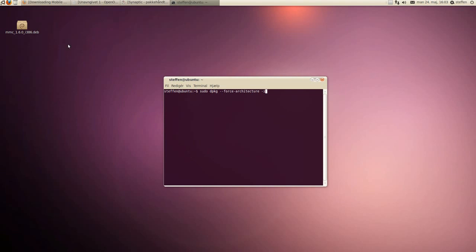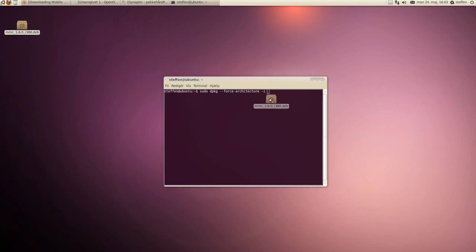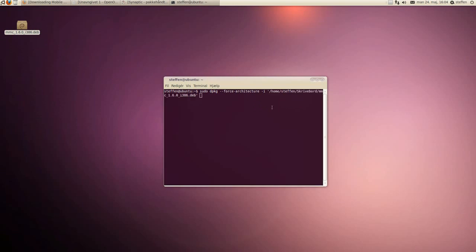You'll make a little space, and you will paste in the file you downloaded, the 32-bit. Press enter, and it will probably ask for your password, just type that in, and it will install. So, that's pretty easy.